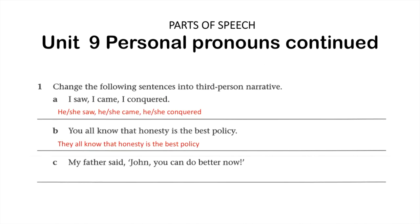For the take it further activity: after reading the extra information provided, there's only one activity to complete. The question requires that you change the following sentences into third person narrative. I've done the first two for you. We've got the very famous line, 'I came, I saw, I conquered.' If we change this into third person, we would have 'he or she came, he or she saw, he or she conquered.' For the next one, 'you all know that honesty is the best policy' becomes 'they all know that honesty is the best policy.' So really we're just looking at changing the key terms that help us identify the person the sentence is written in.